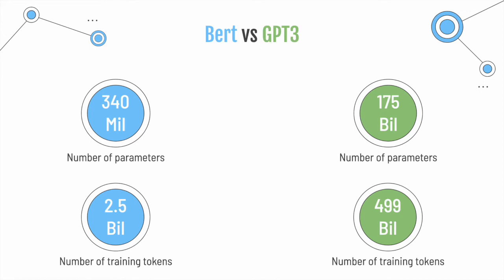BERT has 340 million parameters, while GPT-3 has 175 billion parameters. At the same time, while BERT is trained on only 2.5 billion training tokens, which represent words, GPT-3 is trained on an astoundingly 500 billion training tokens.